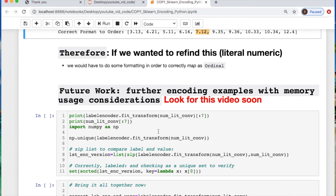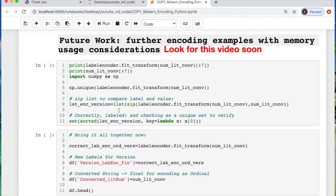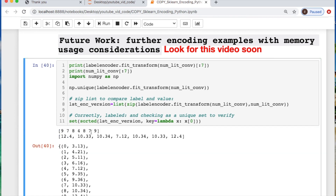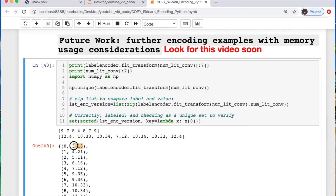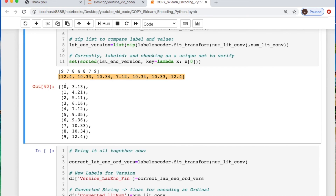Further work that can be done includes looking into memory management if you have a larger dataset for label encoding. There are tricks and different types of encoding to make sparse matrices, cutting down on space if you have hundreds or thousands of variables — otherwise it causes an explosion of your matrix and slows down computational time. Here you can see all the labels on the zero index of each tuple matched correctly to their actual converted value.